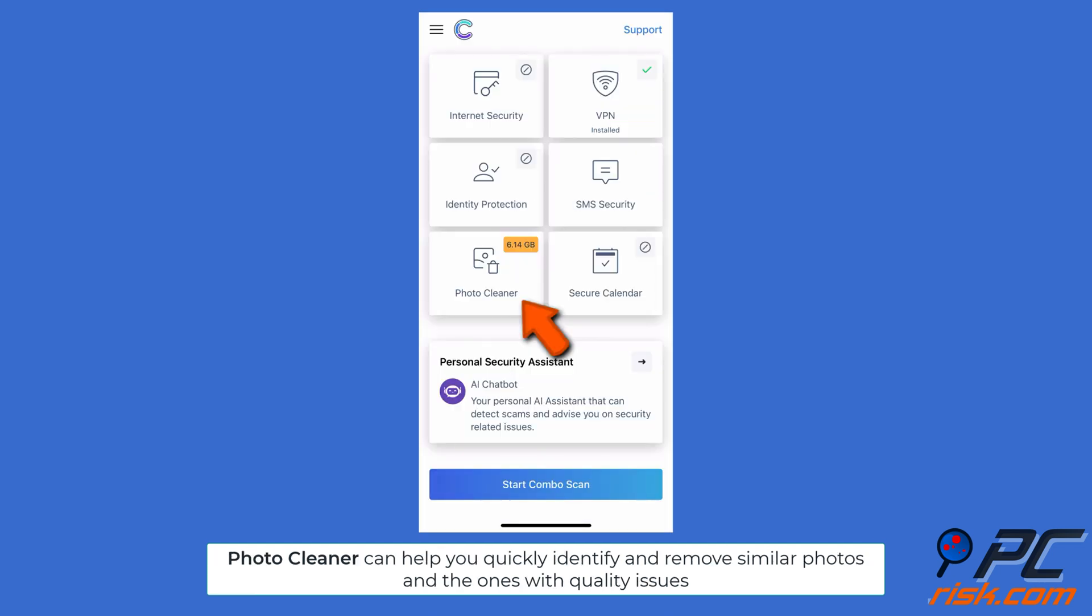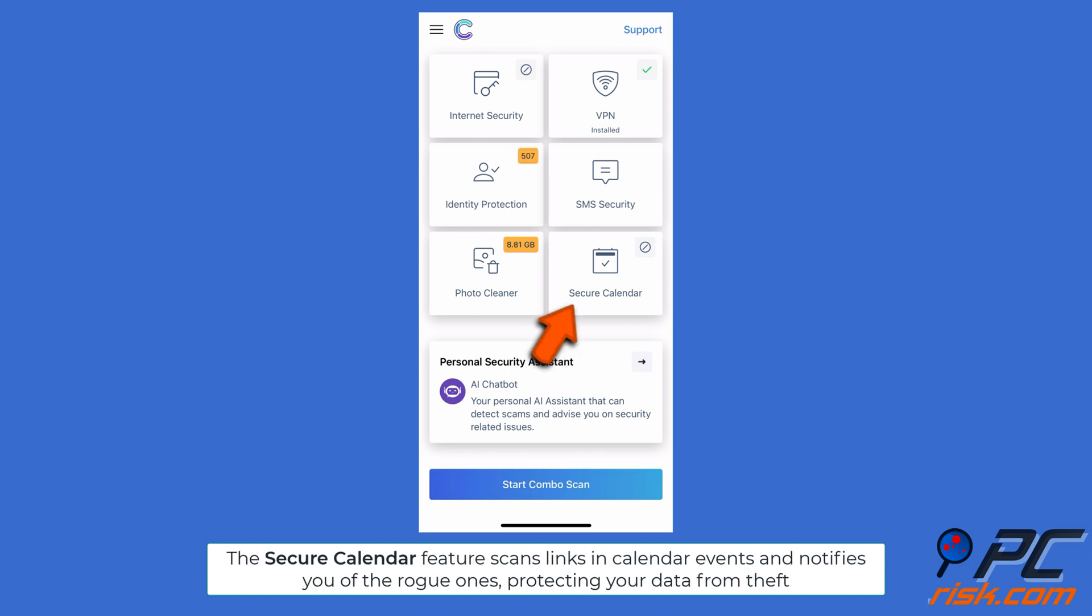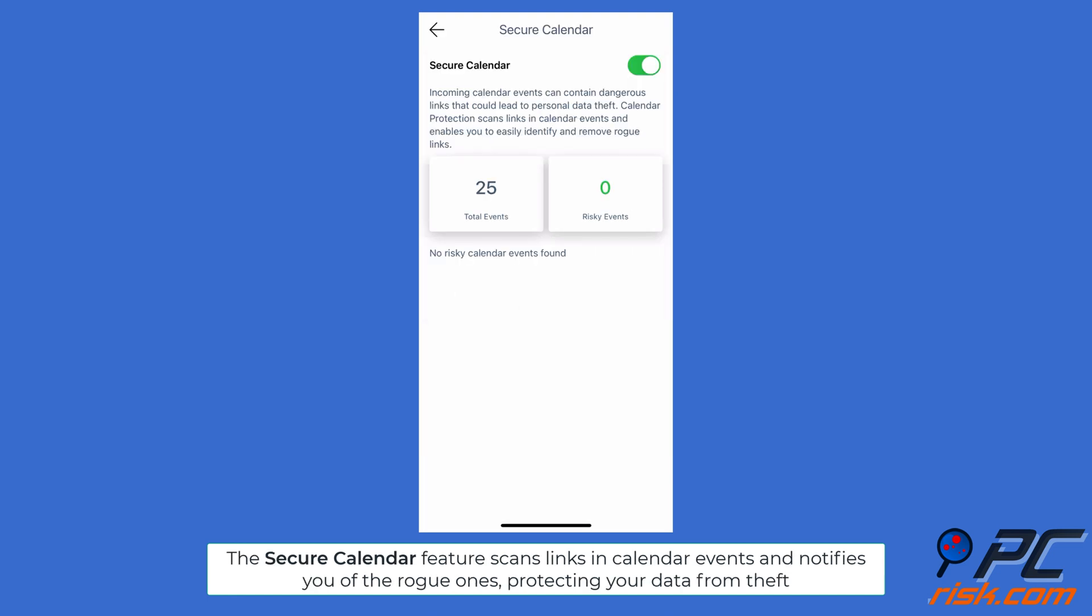Photo Cleaner can help you quickly identify and remove similar photos and the ones with quality issues. The Secure Calendar feature scans links in calendar events and notifies you of the rogue ones, protecting your data from theft.